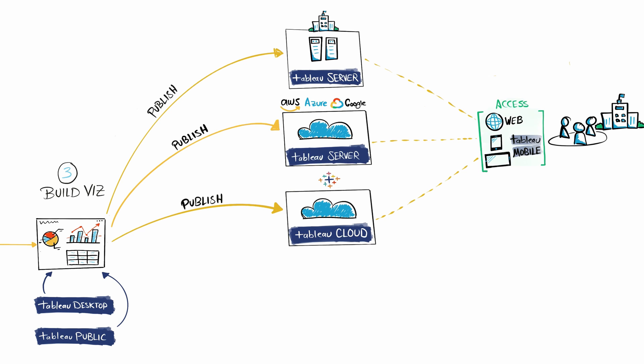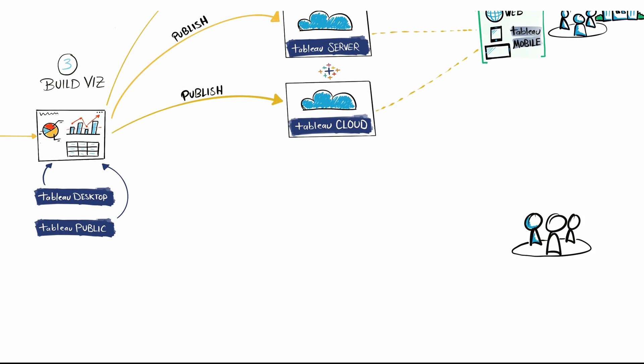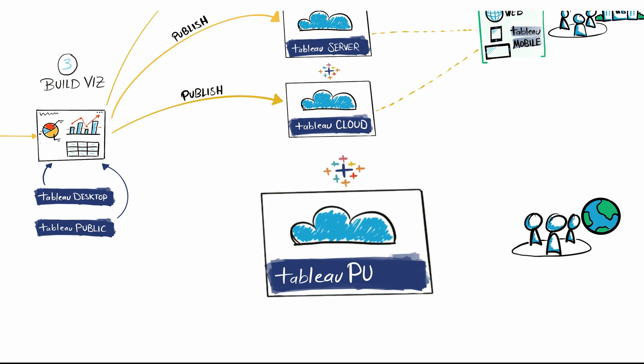Now let's say you want to share your dashboards with everyone in the world and make them public. Then you can use Tableau Public Cloud. You don't have to install anything—you can immediately publish your dashboards there.